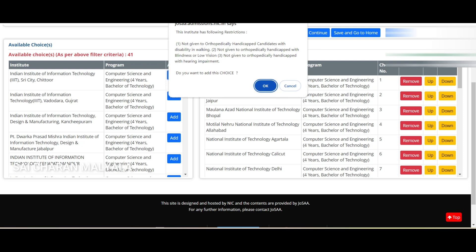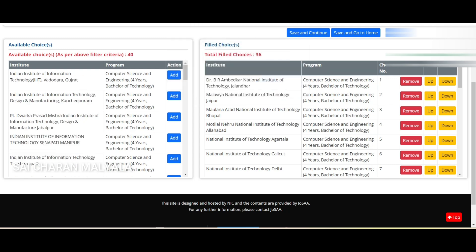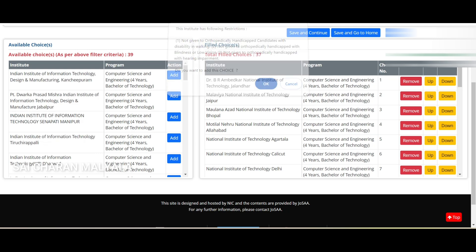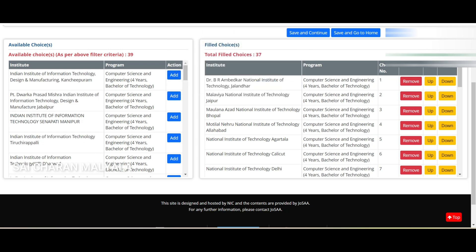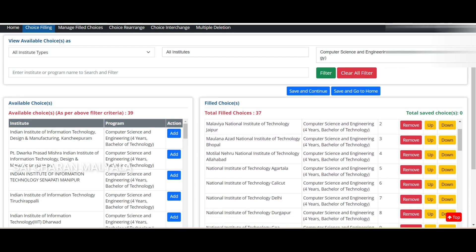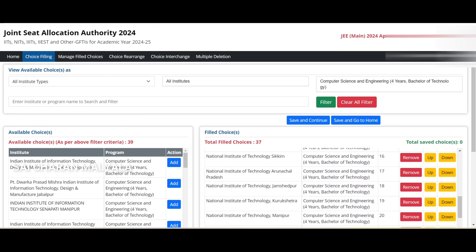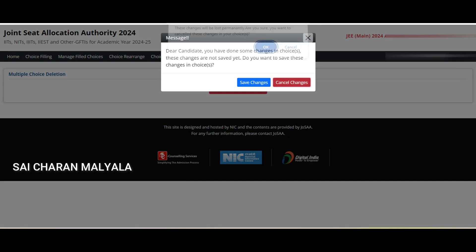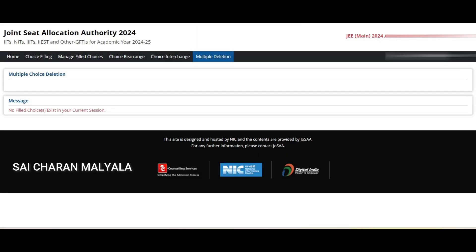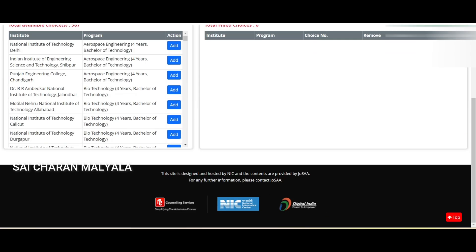Once you've added around 35 choices, you can arrange them using Up, Down, Manage Choices, Choice Interchange, and Choice Rearrange to set the preference order however you want. Whenever you get a PWD notification, check if it applies to you — if you have that condition and still apply, they will not give you admission. You can cancel changes or save changes accordingly. That's the complete choice filling process.